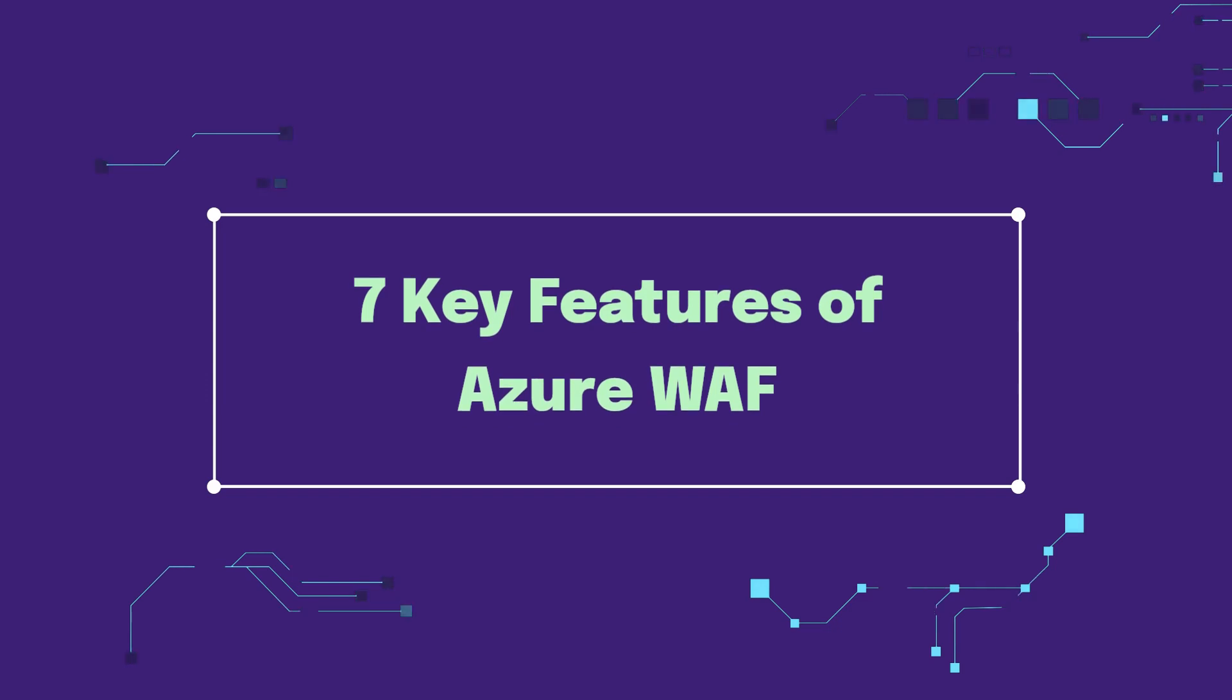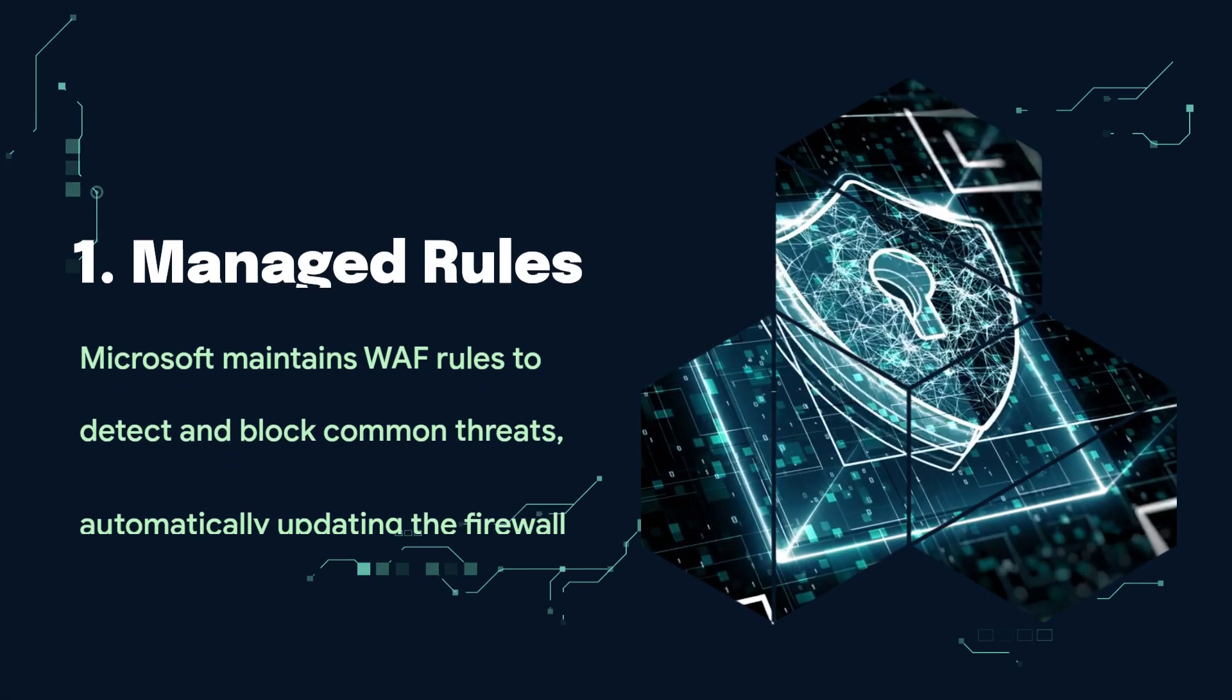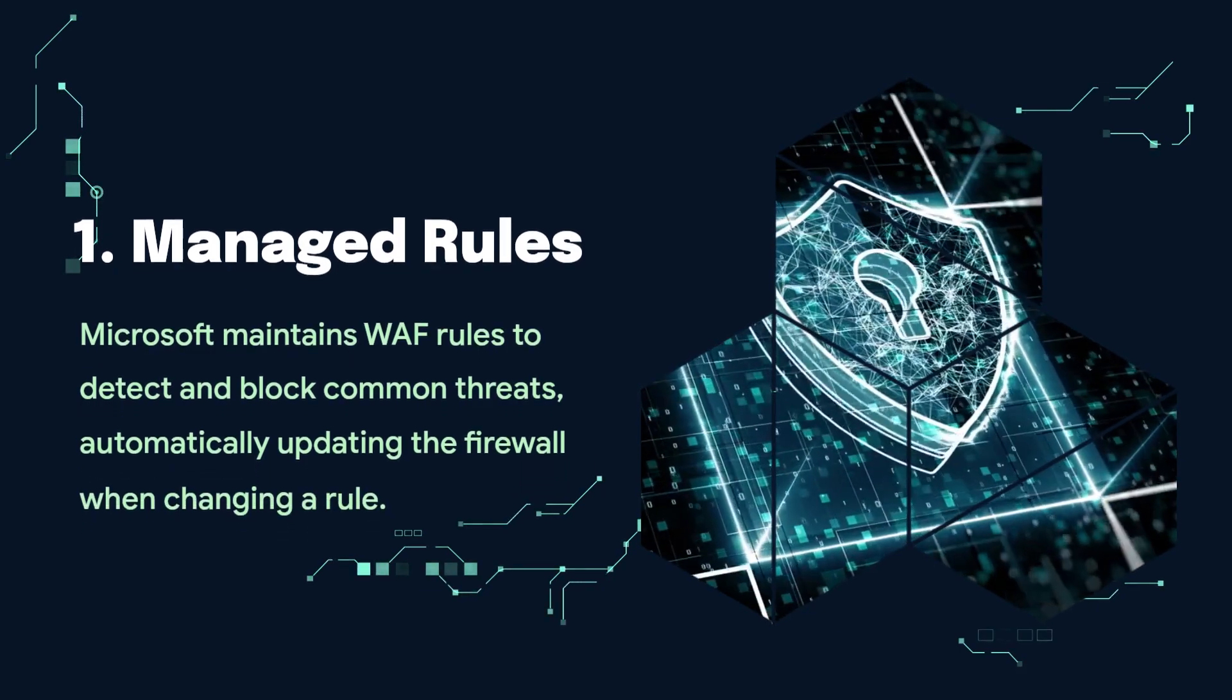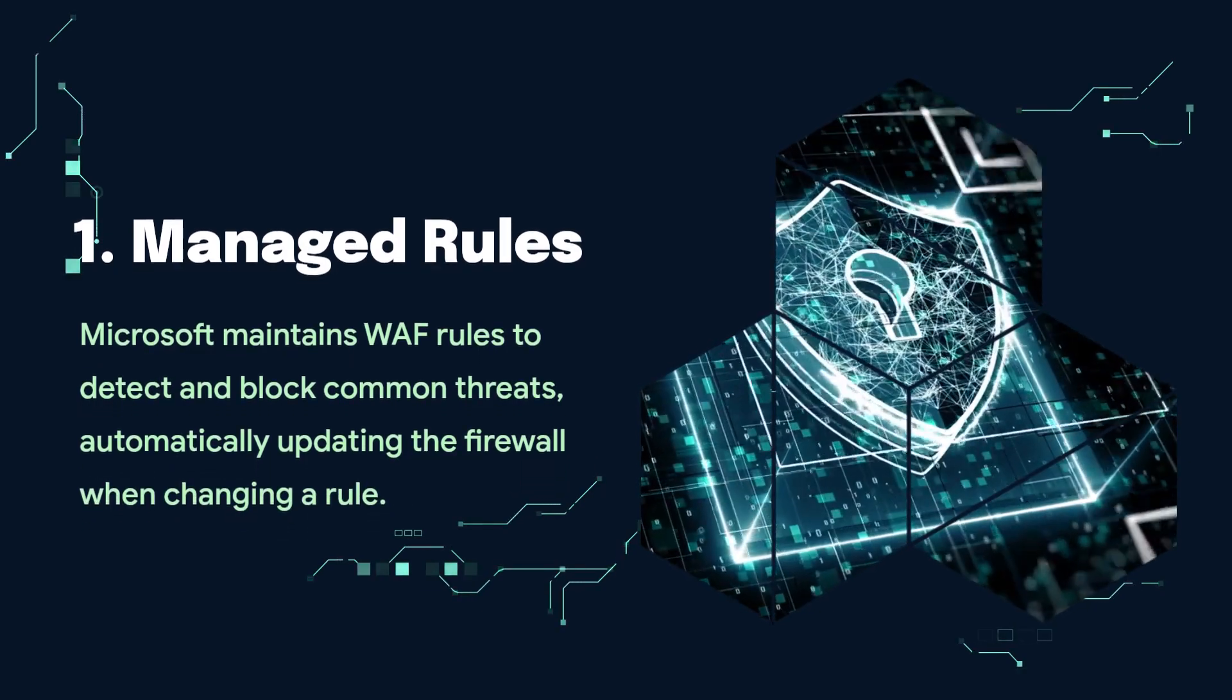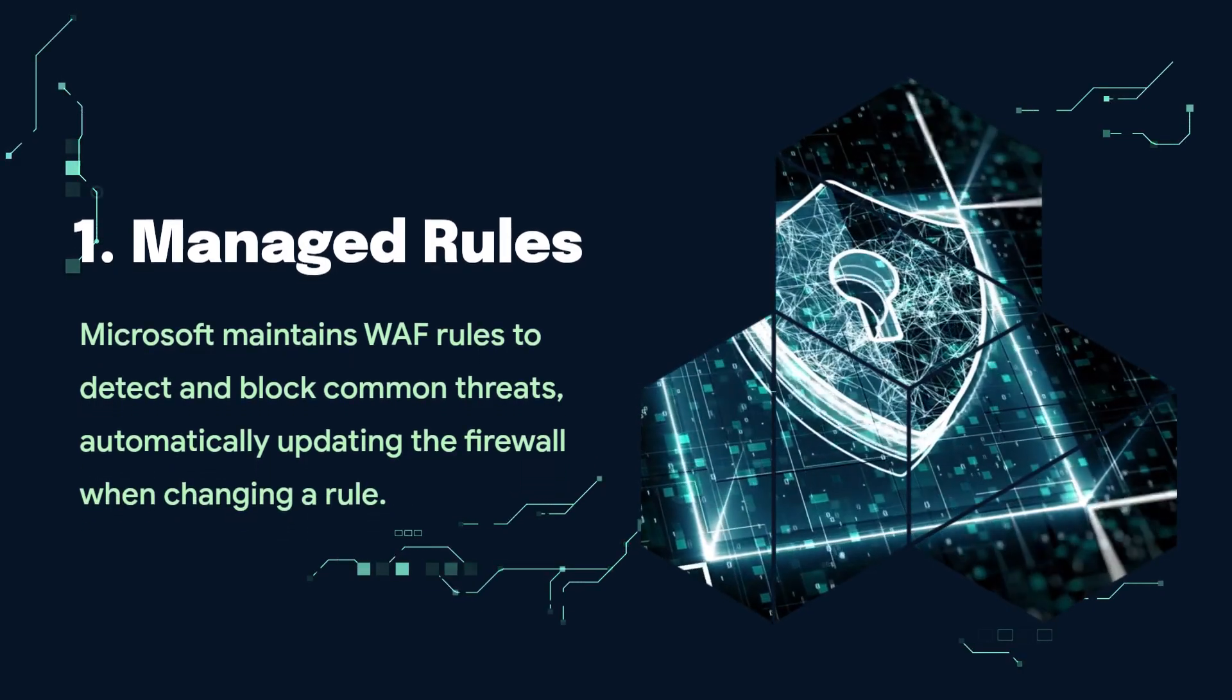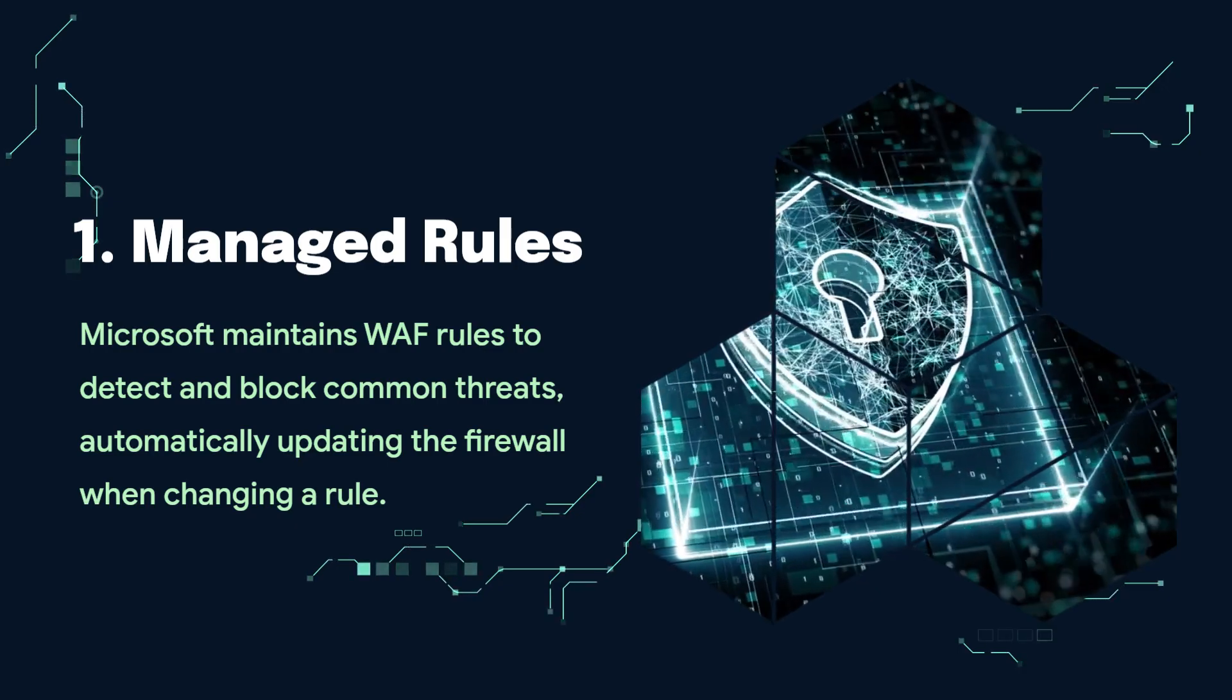Seven key features of Azure Web Application Firewall. First, managed rules: Microsoft maintains web application firewall rules to detect and block common threats, automatically updating the firewall when changing a rule.